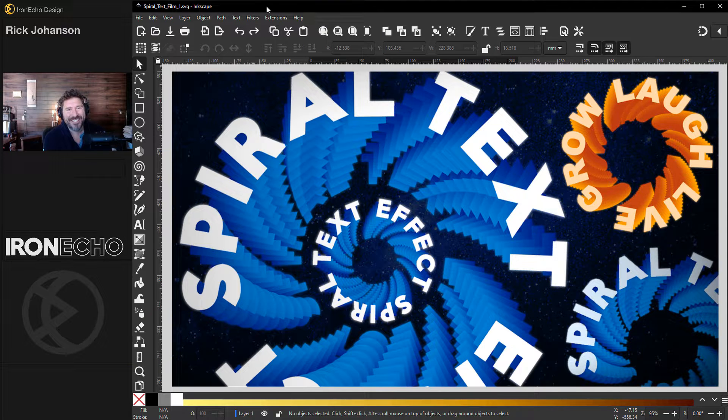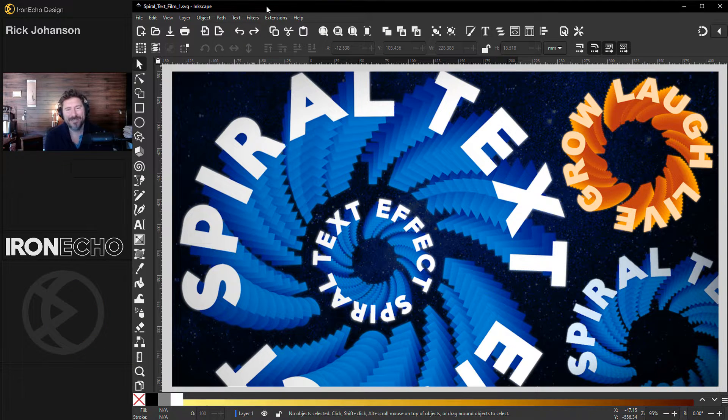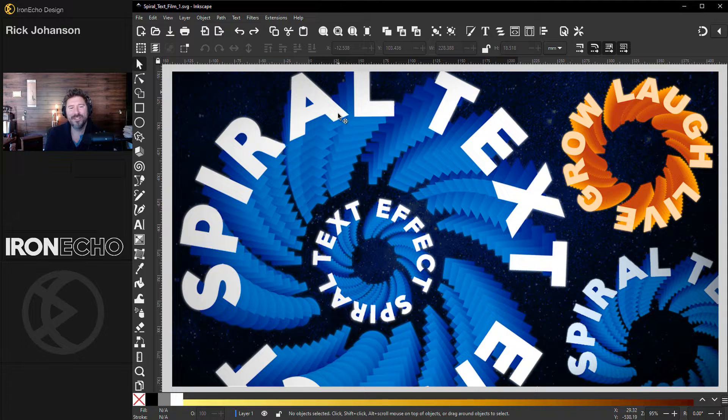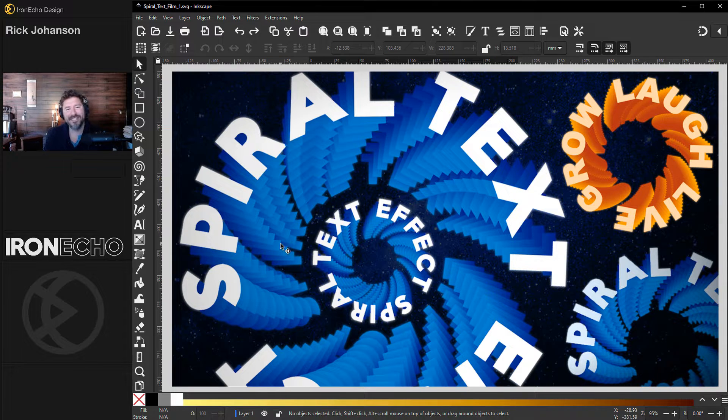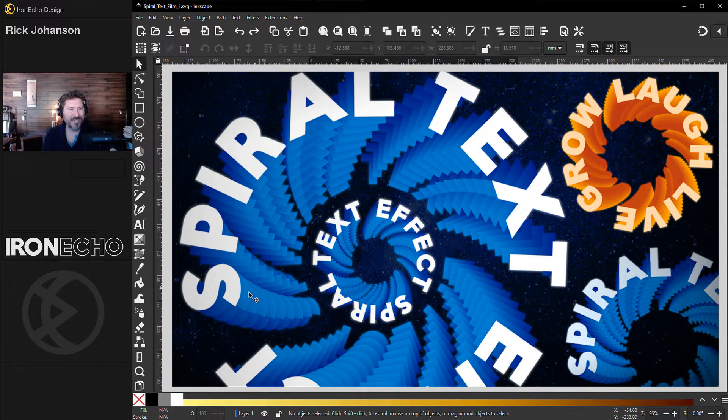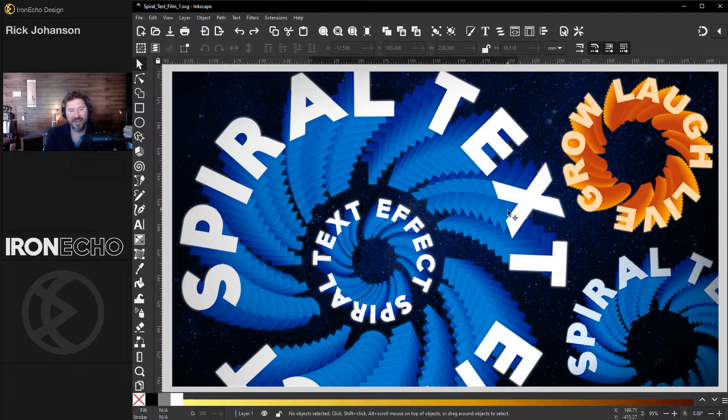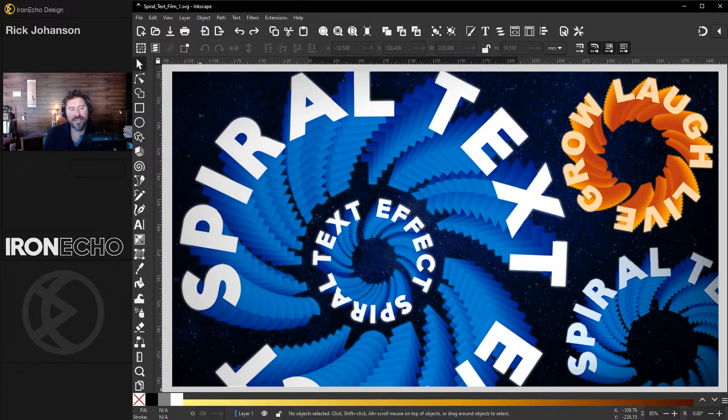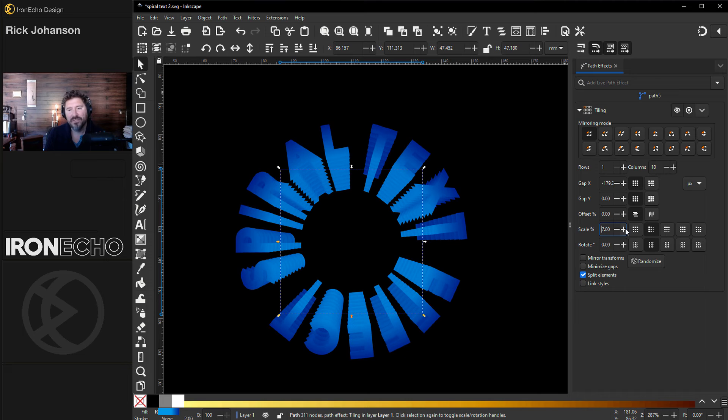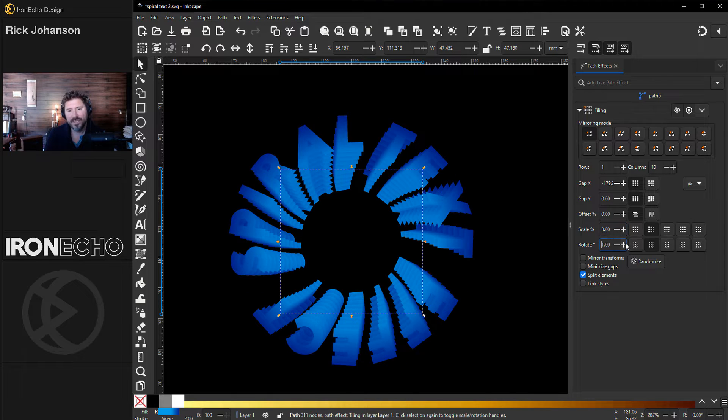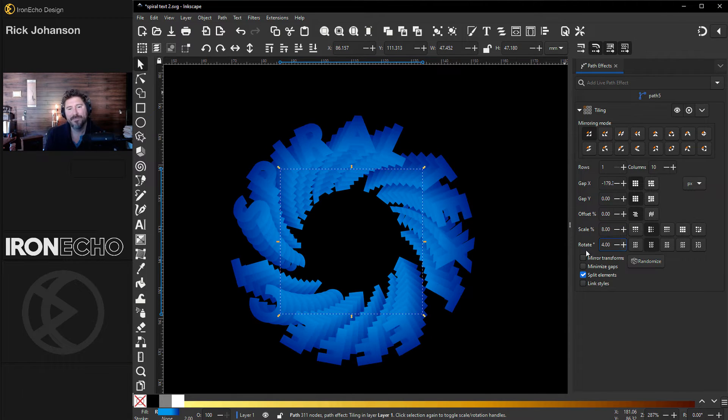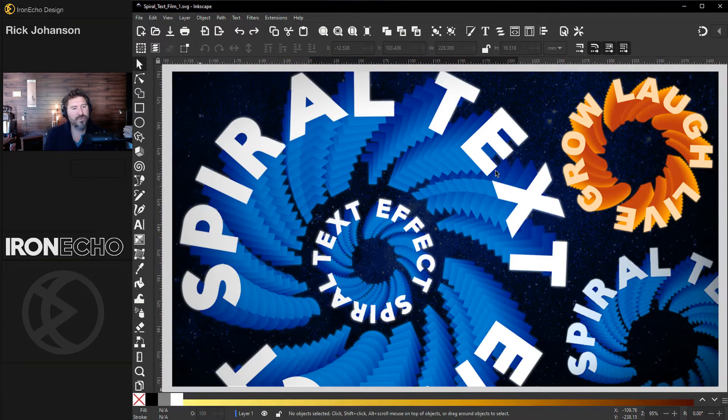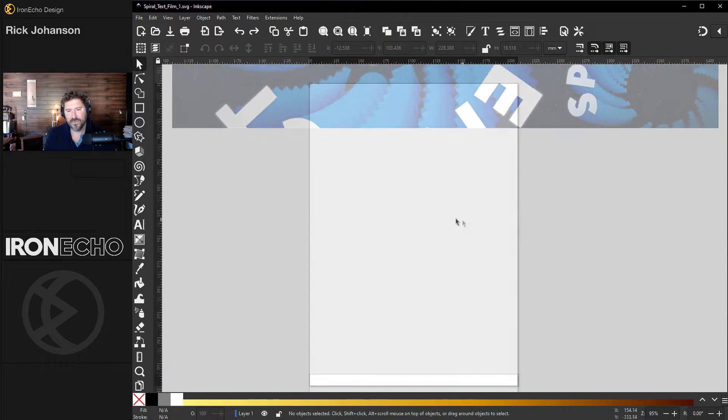I'm Rick Johansson and this is Iron Echo Design. Happy Thanksgiving. I have a lot to be thankful for this year. One is this Inkscape community where we can share our techniques. Today I'm going to show you how to do this spiral text effect. It's very easy. We'll just use a gradient and a path effect called tiling, so you can expand out the text and then spin it. You can choose any words you want to type out, any color scheme. We'll start right now.